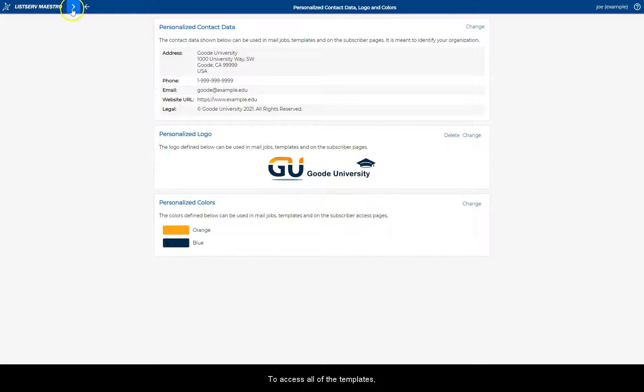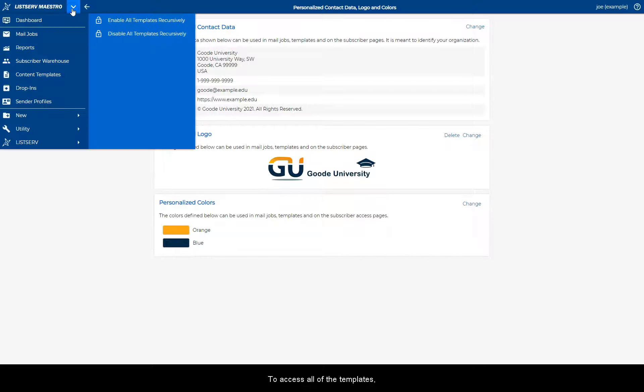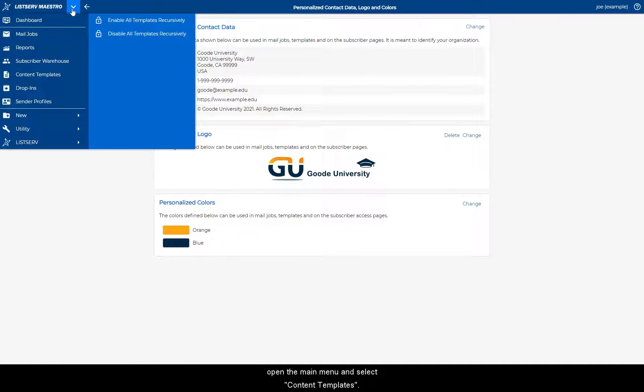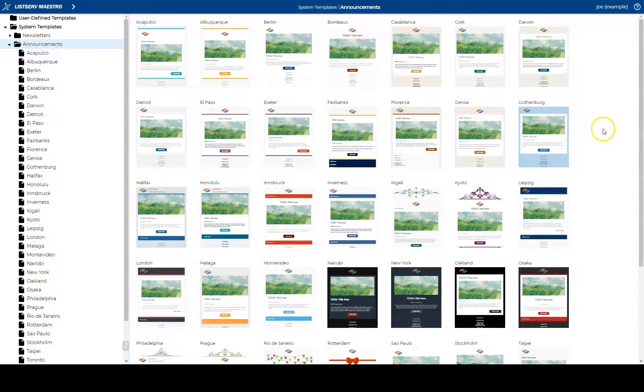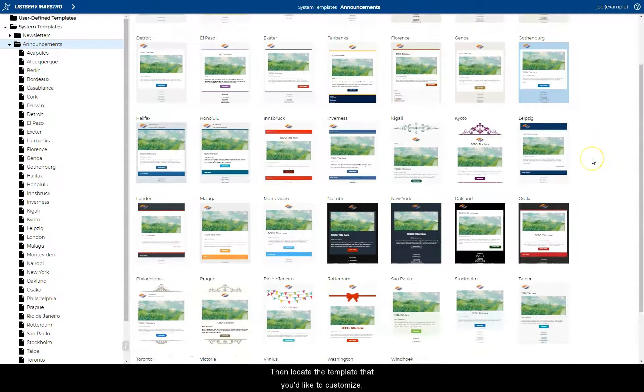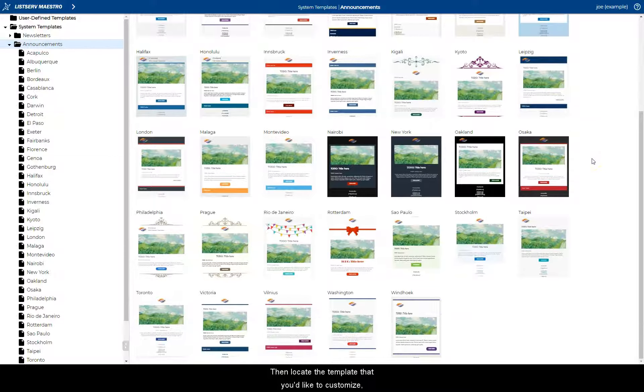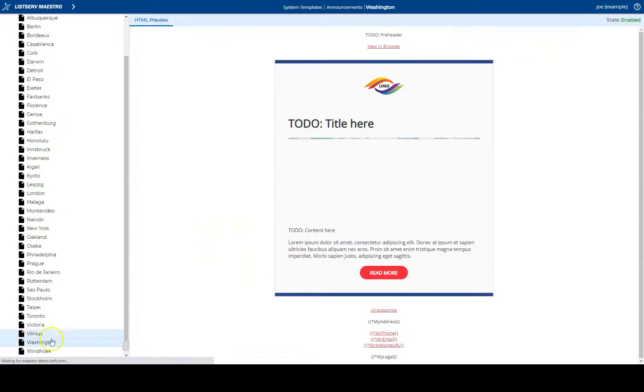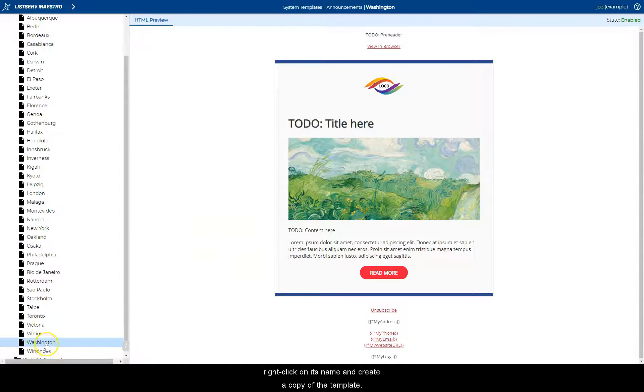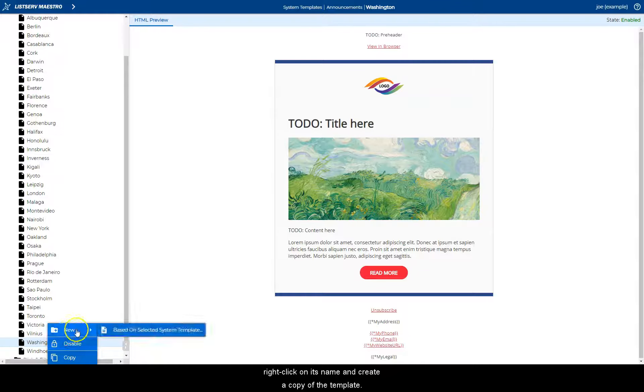To access all of the templates, open the main menu and select content templates. Then locate the template that you'd like to customize. Right click on its name and create a copy of the template.